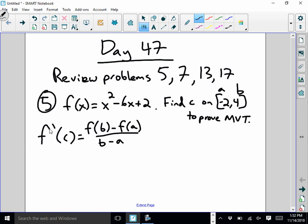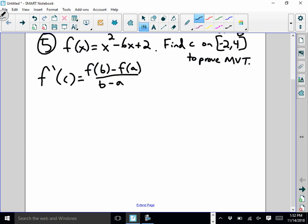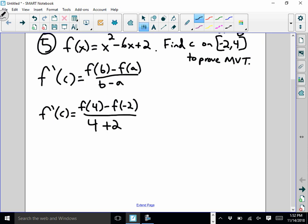So to do this, I'm going to write f prime of c, which must equal f of b minus f of a over b minus a — that's f of 4 minus f of negative 2, over 4 minus negative 2, which I'll change to 4 plus 2. I'll work out what f of 4 is separately: 4 squared is 16, 16 minus 24 is negative 8, negative 8 plus 2 is negative 6.